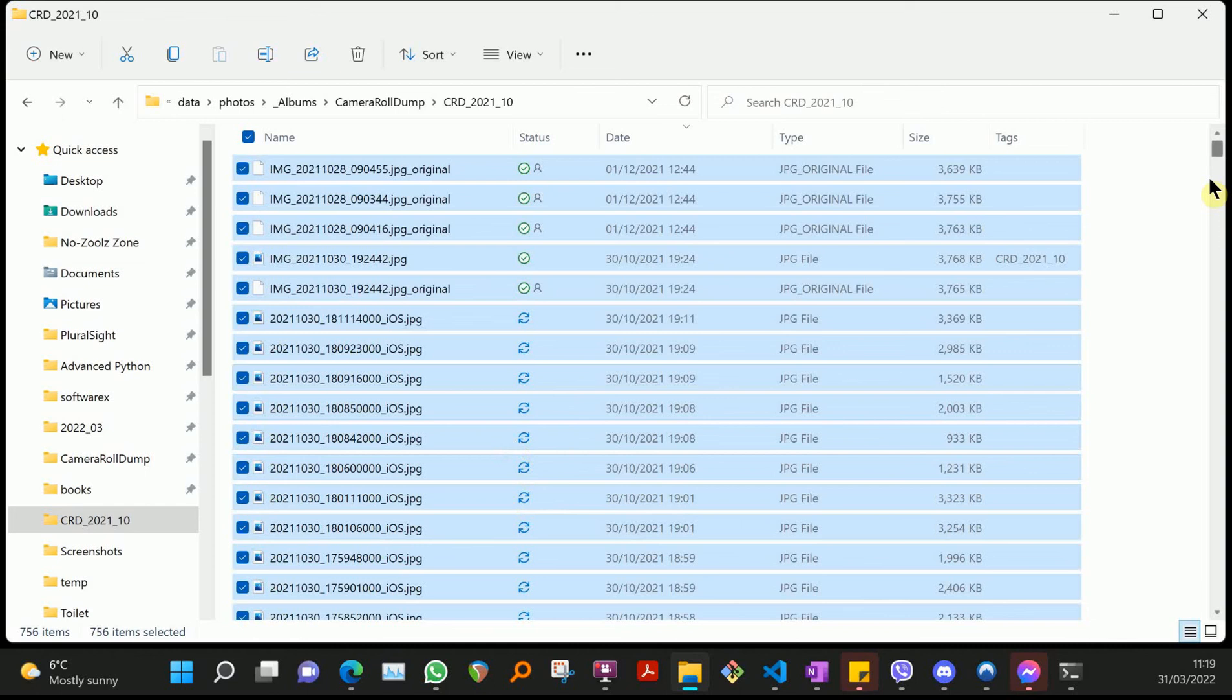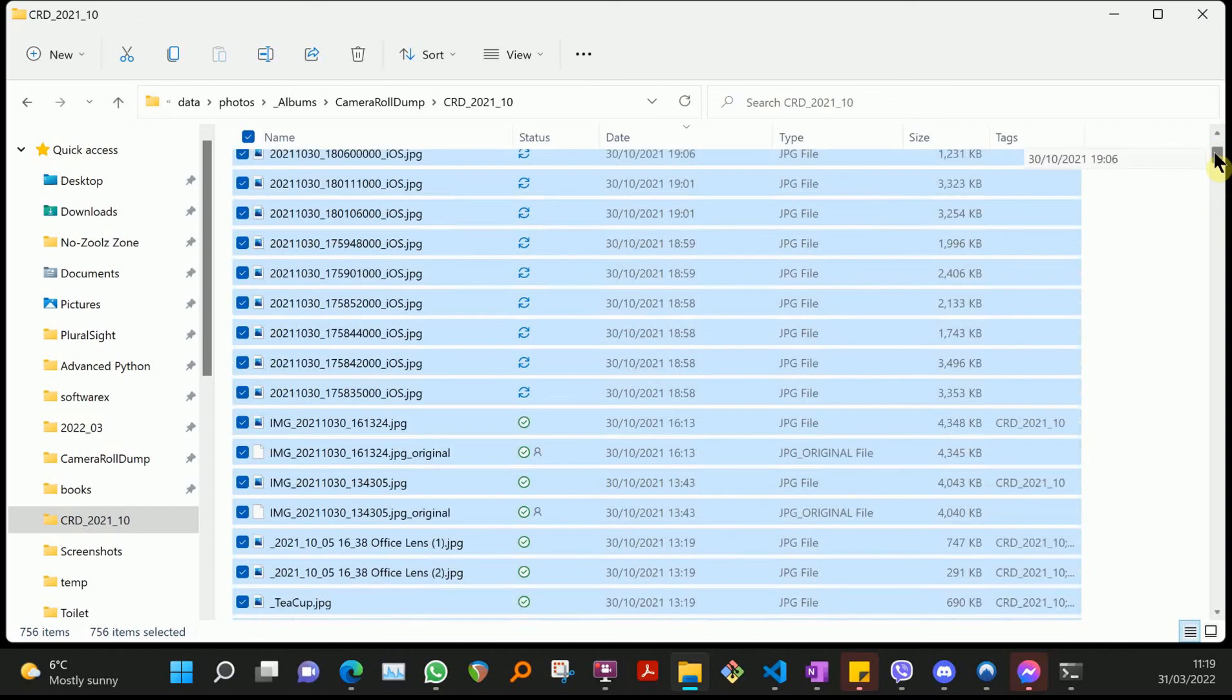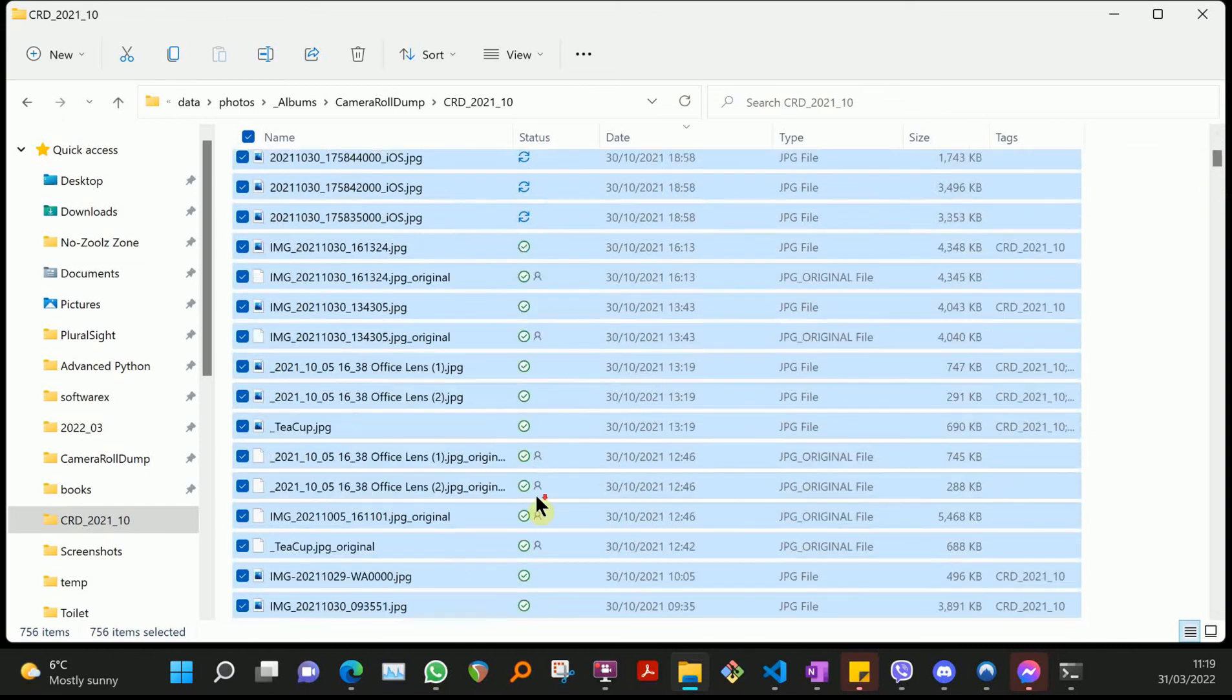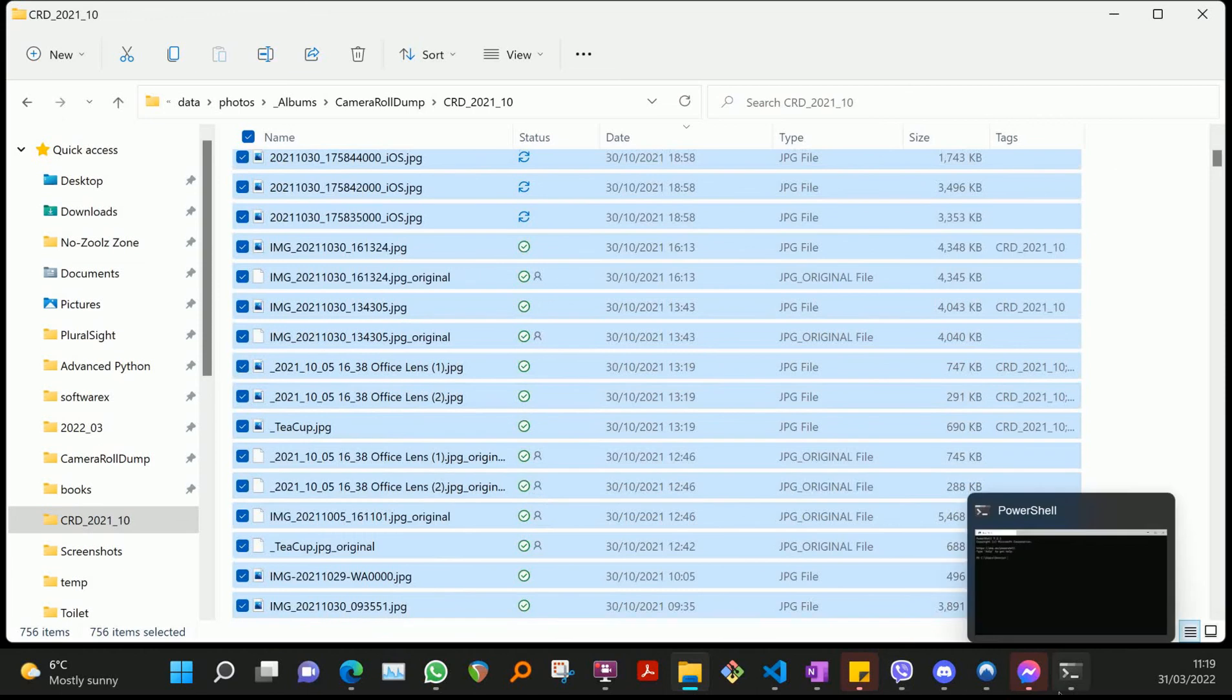it's uploading to One Drive, or just being updated on One Drive. That's all there is to say. Thanks, bye.